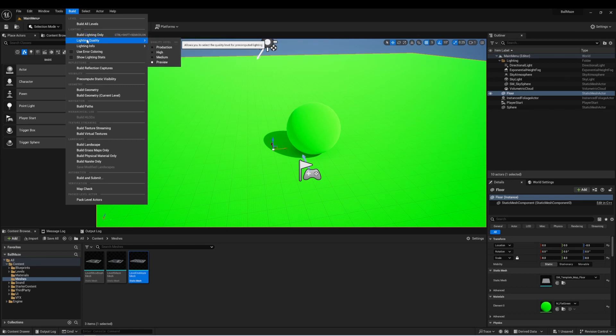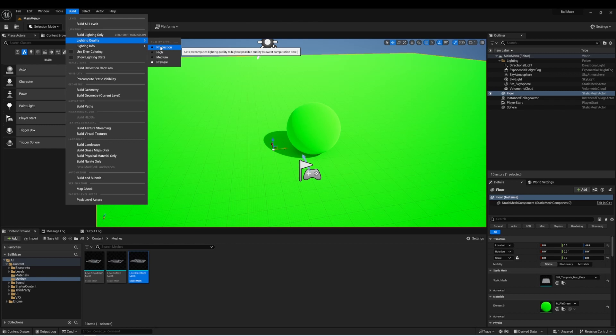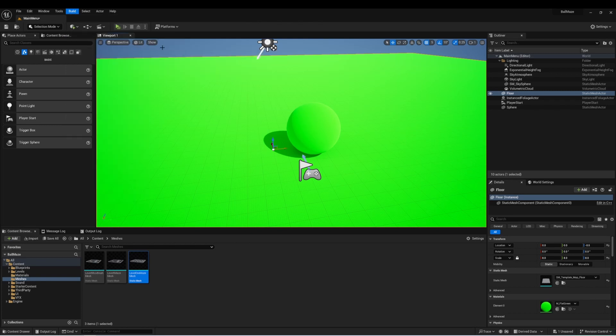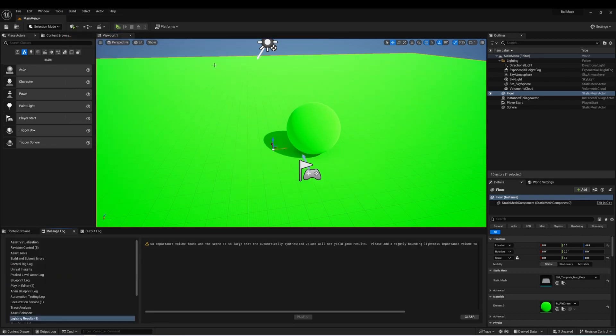If I go down to lighting quality, I can see that there's a few different options. Preview is the fastest, and it's just going to do a really quick check. And then we have medium, high, and production. I'm going to set this to production because we want to package this project, and then I'll go to build lighting only. Like I said, this project is pretty basic, so that was fairly quick, but in a game with a lot of assets, that would take much longer, especially if you had some complex lighting elements in your level.